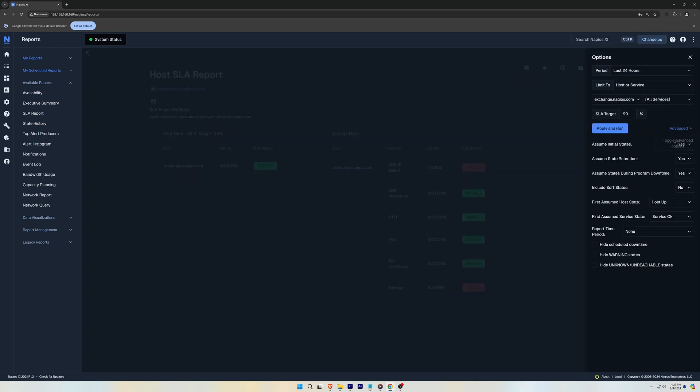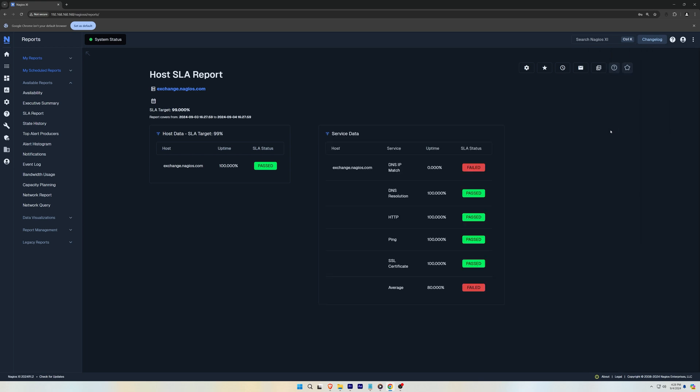you could go to Advanced, then Hide Scheduled Downtime, Warning States, or Unknown Unreachable States. This will remove any outliers that might skew the SLA report.